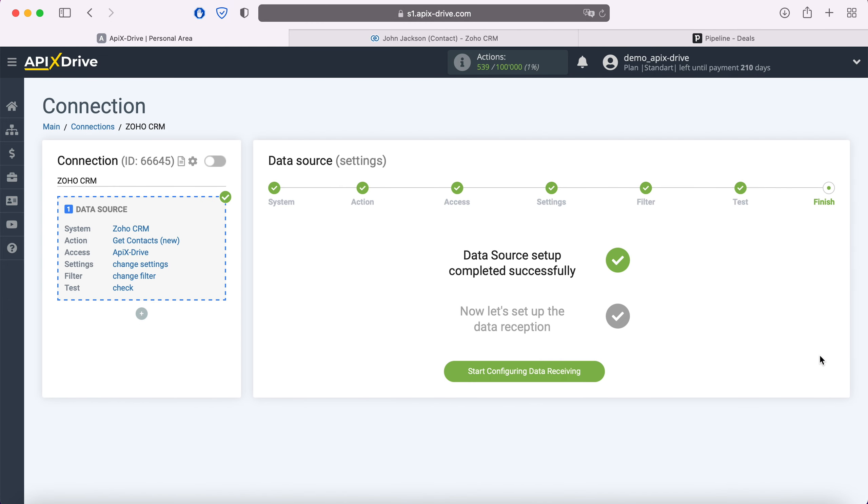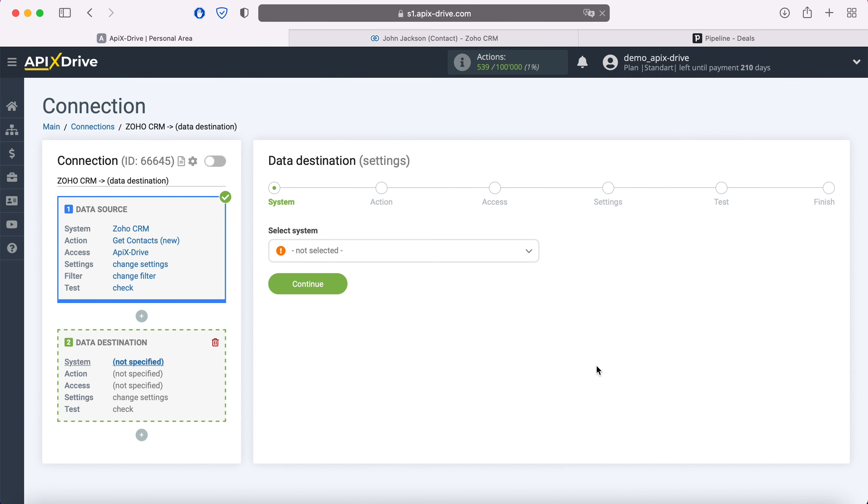This completes the setup of the Zoho CRM data source successfully. Now you need to go to the data reception settings. Select Pipedrive as the data receiving system.